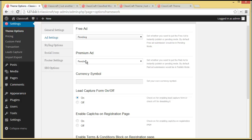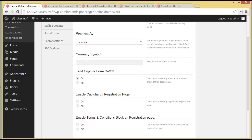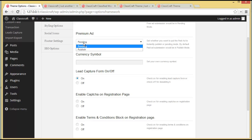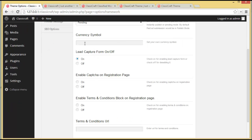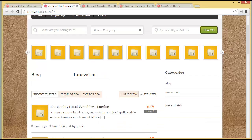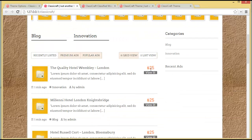Then there is the Premium Ad setting — premium ads are the ones that are paid. If you want to keep the premium ad pending after it is posted you can set it to Pending, or you can set it to Publish so it goes live right away.